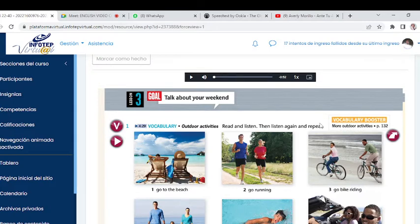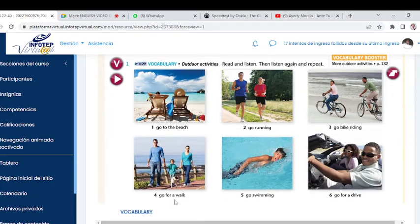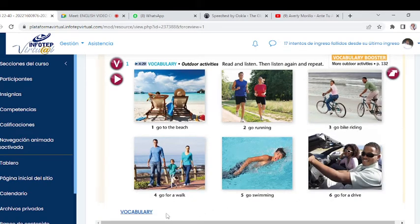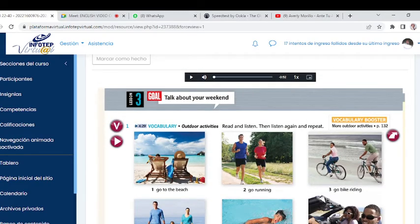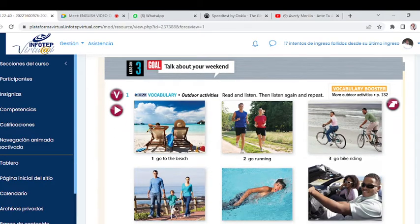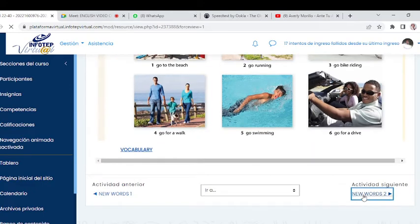We also have 'Talk About Your Weekend' with outdoor activities vocabulary: go to the beach, go running, go bike riding, go for a walk, go swimming, go for a drive — all in this unit. You can use Google Translate or a conventional dictionary. But don't just leave words floating in the air — write them down in a notebook. From the beginning of this course I've told you to keep a vocabulary list, a glossary. The more words you learn, the better.